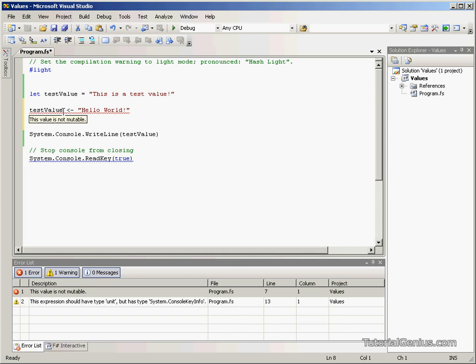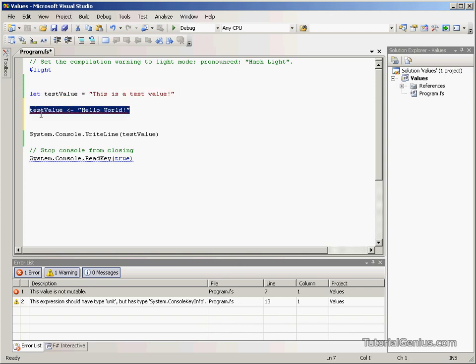As I discussed at the start of the tutorial, once we've defined it here we cannot change its value unless we define it as mutable, which we will look at in another tutorial.